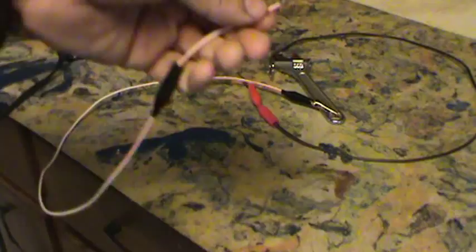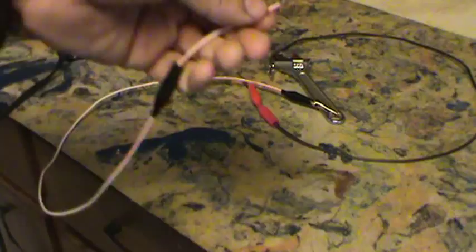Fold them over so that they grab the wire. Do that on every lead. It just secures the wire.